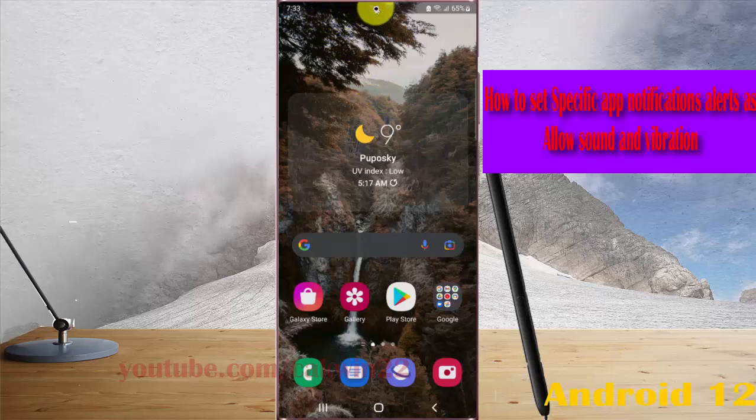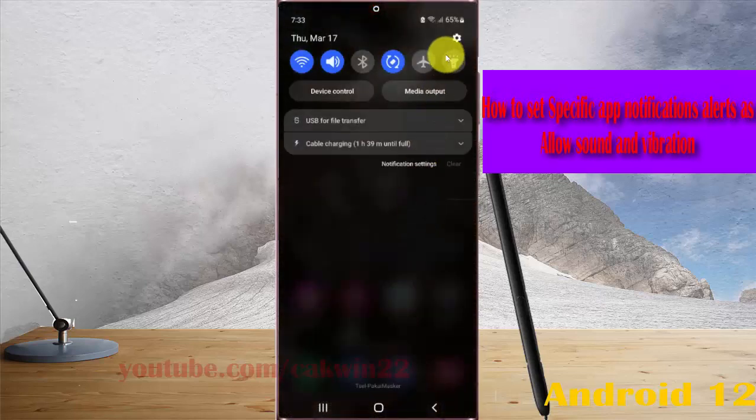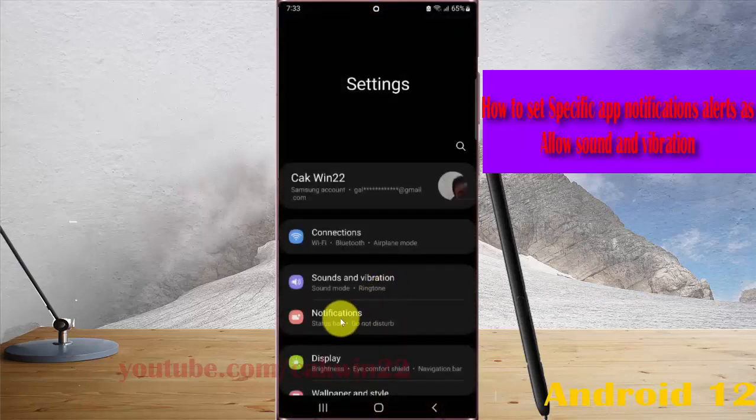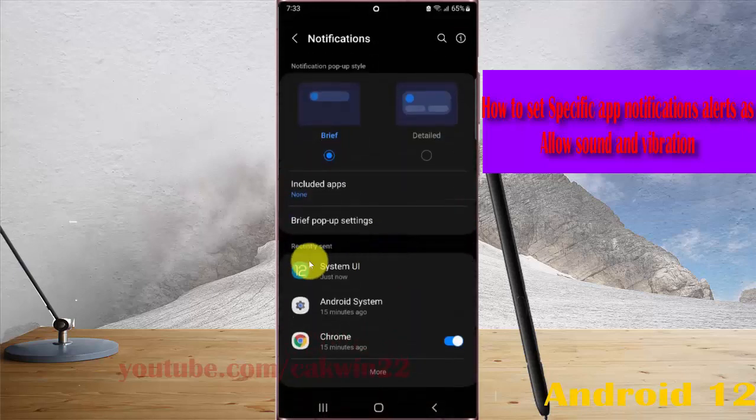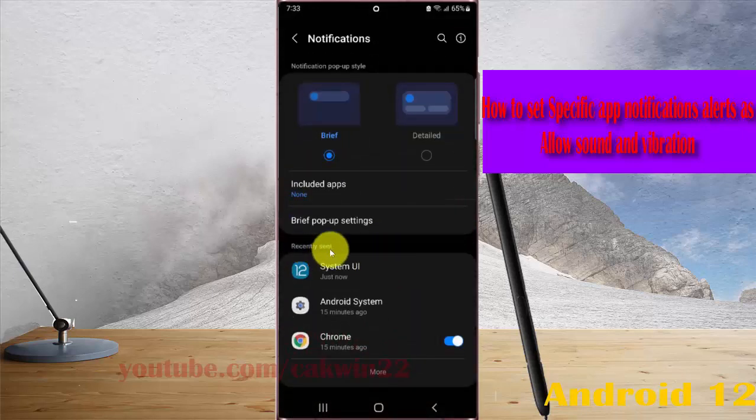Swipe to the notification panel and then tap the settings icon. Select notifications and then on recently sent.